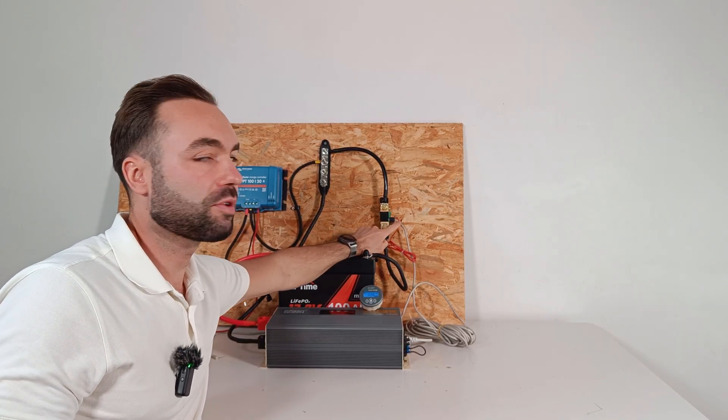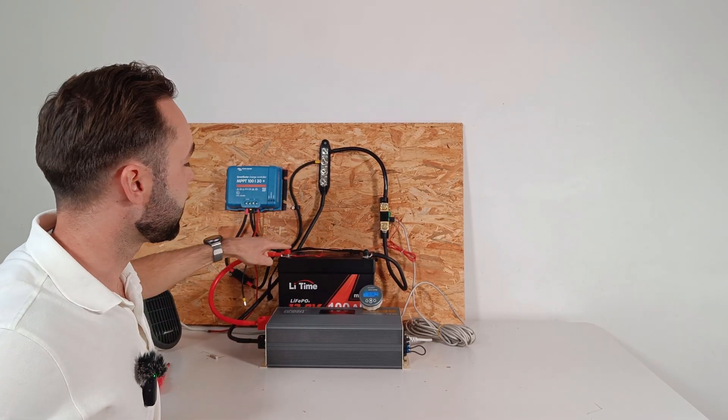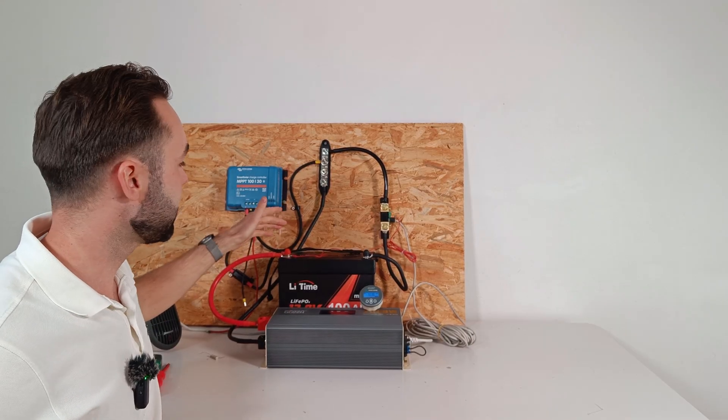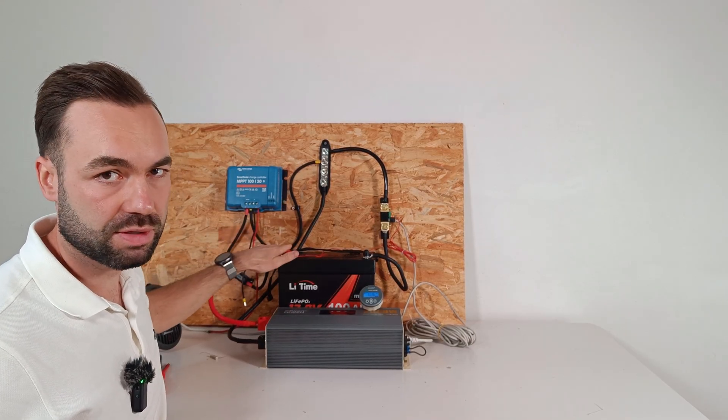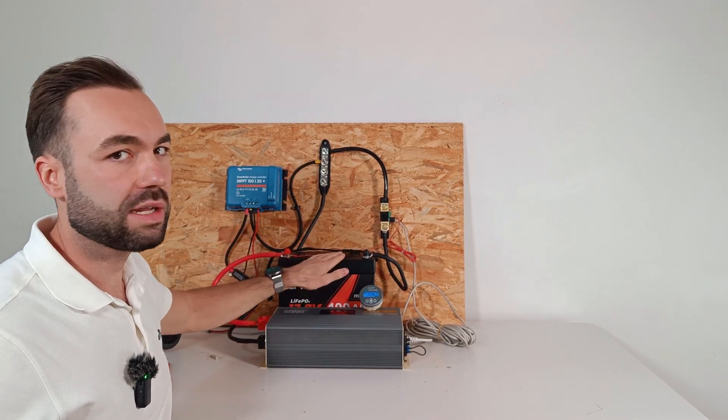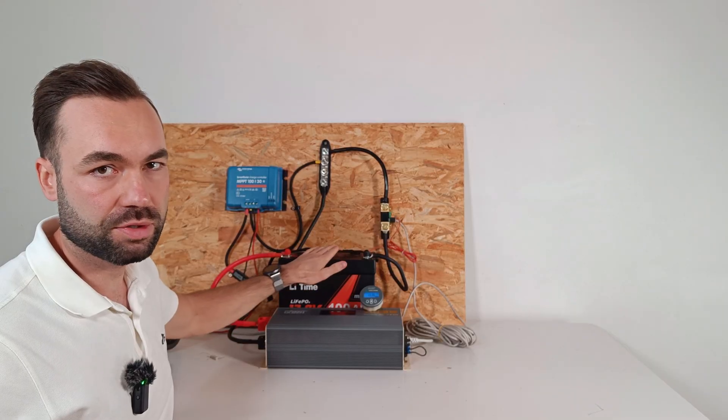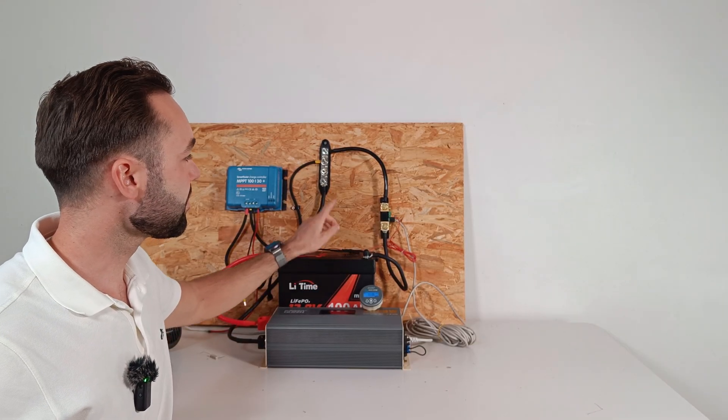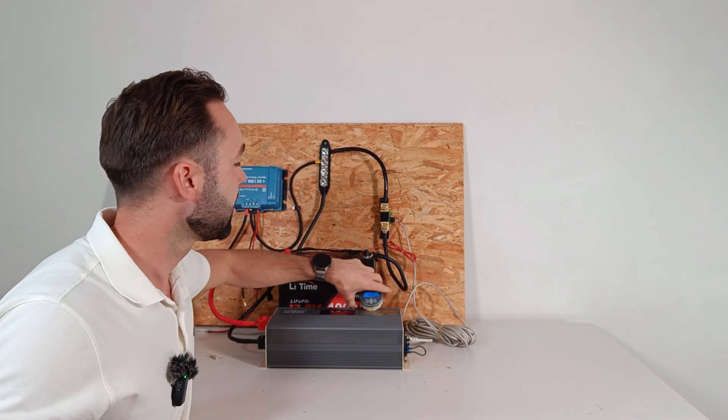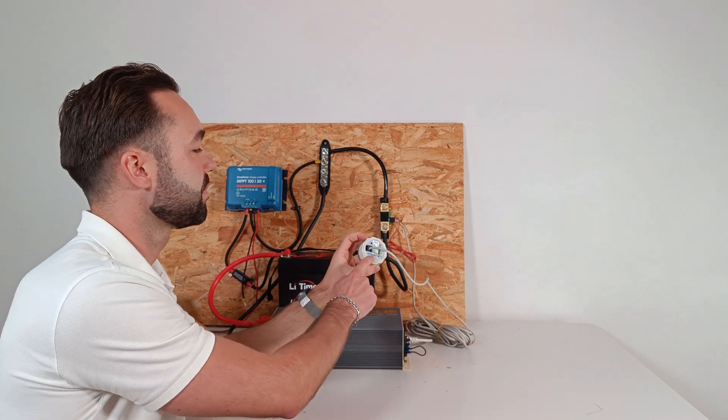Then we've connected the voltage sensing wire to the battery positive. I recommend connecting it to the battery positive because we don't want any voltage drop on this wire. Then I've added the data cable to the back of the display.